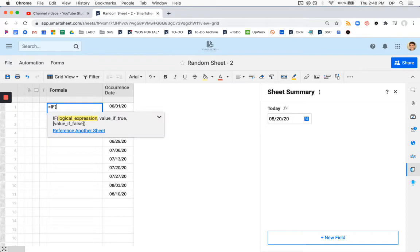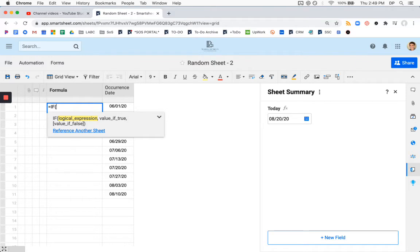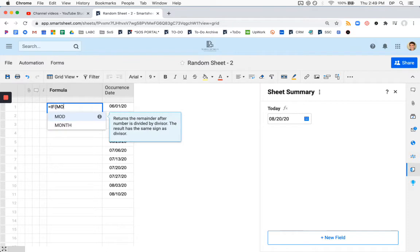To determine if something is in the previous month, we need to subtract the month of today from the month of the occurrence date. If it is equal to one, then we know it's the previous month. If not, that's not the case. So we're going to use the month formula.